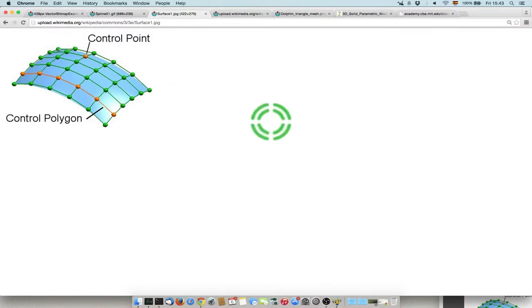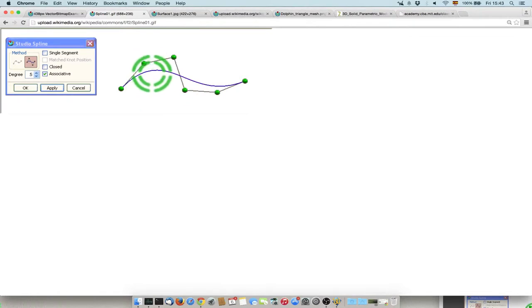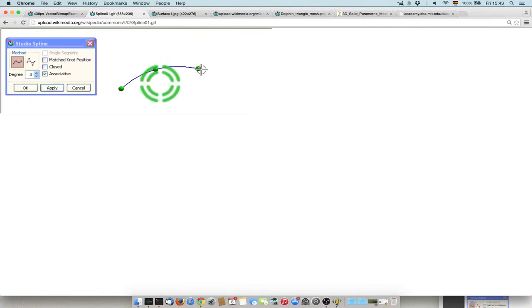The important thing is that each element has basically a control point and an edit point. The edit points are on the surface, the control points are outside, so you can edit both and change the appearance.